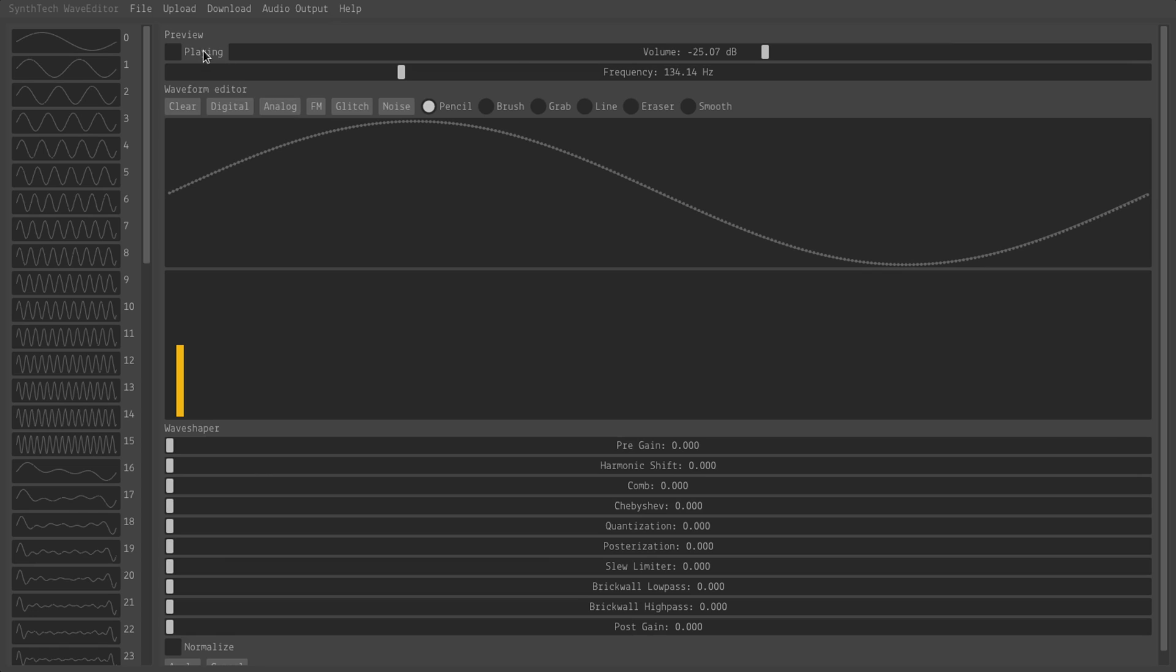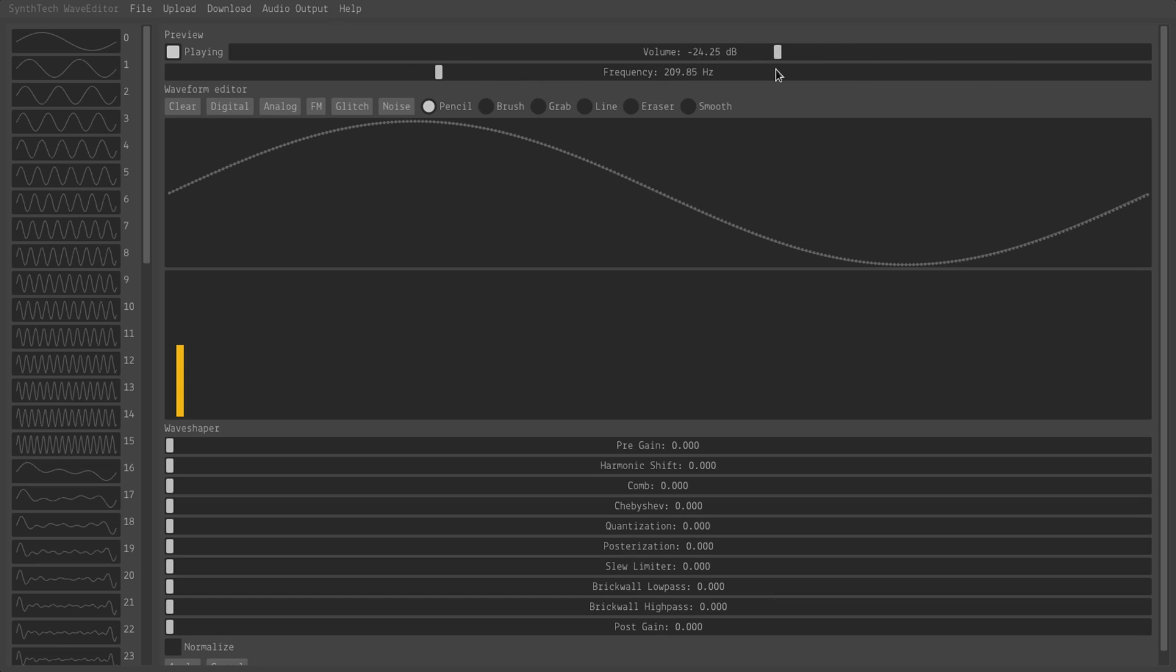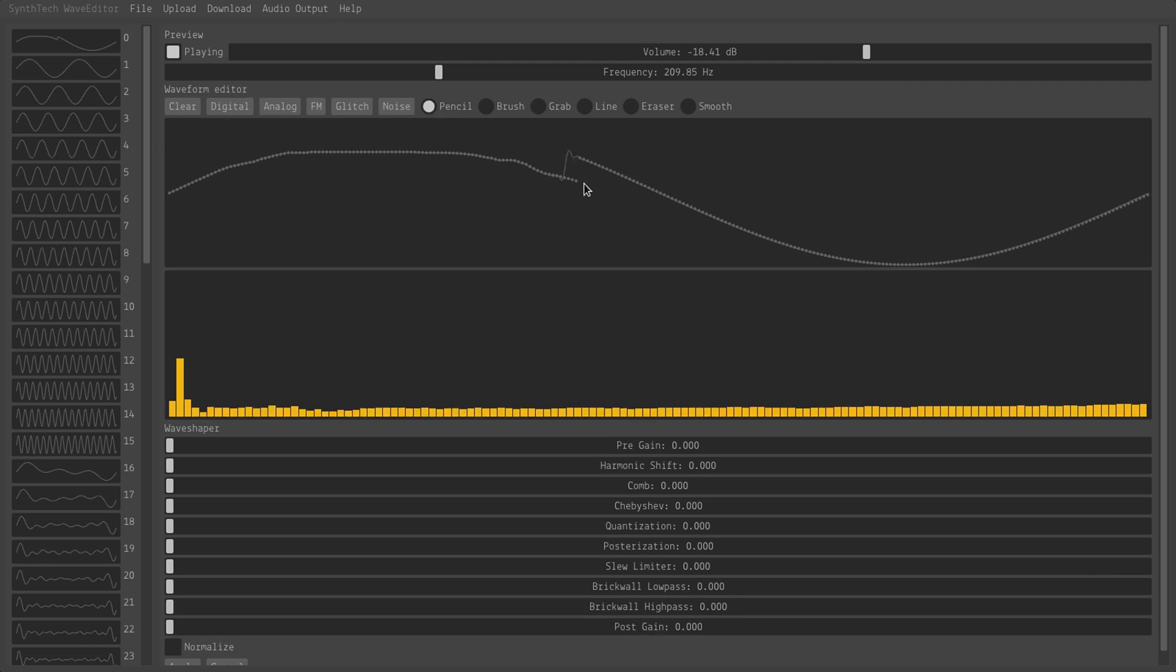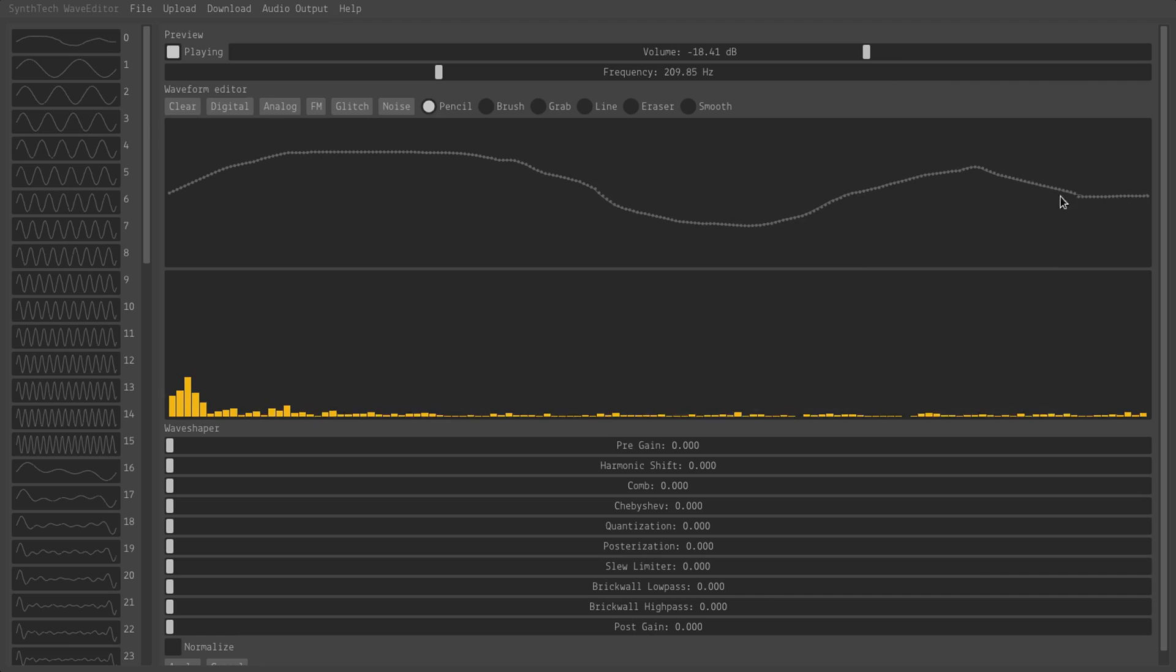So to preview our waveform, we just click playing and set the volume and the frequency. And now we can use our Pencil tool on the waveform editor to just click and drag and draw our own waveforms.